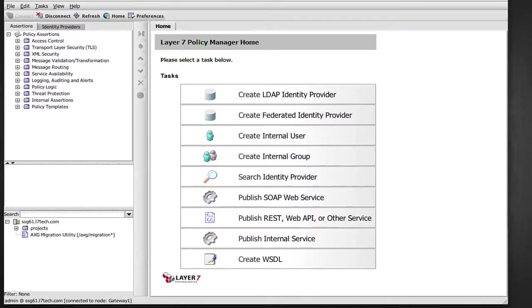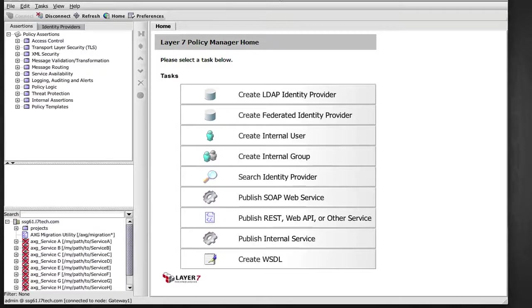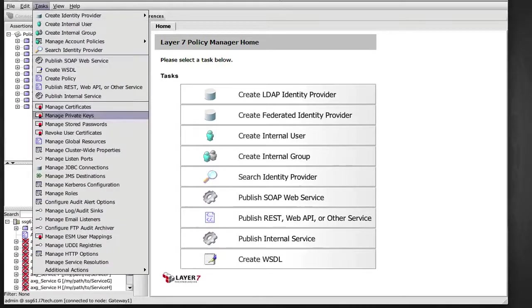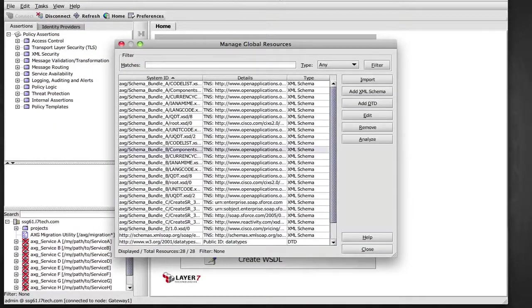Back to the target gateway, we refresh our assets list and now we see all the ACE handlers that have been imported. We can also see that all of the XML schemas used in policy have been imported to this target gateway.